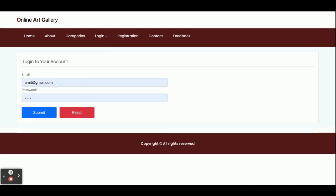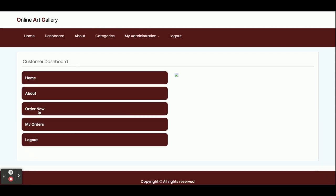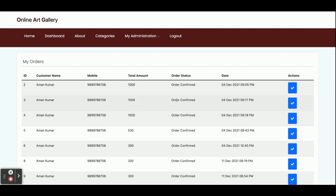Now I am going to log in as a customer. The user ID is amit@gmail.com and the password is 'test'. If you want to create your own account, you can do so via the registration link. Once you click Submit, you will get the home page after successful login.